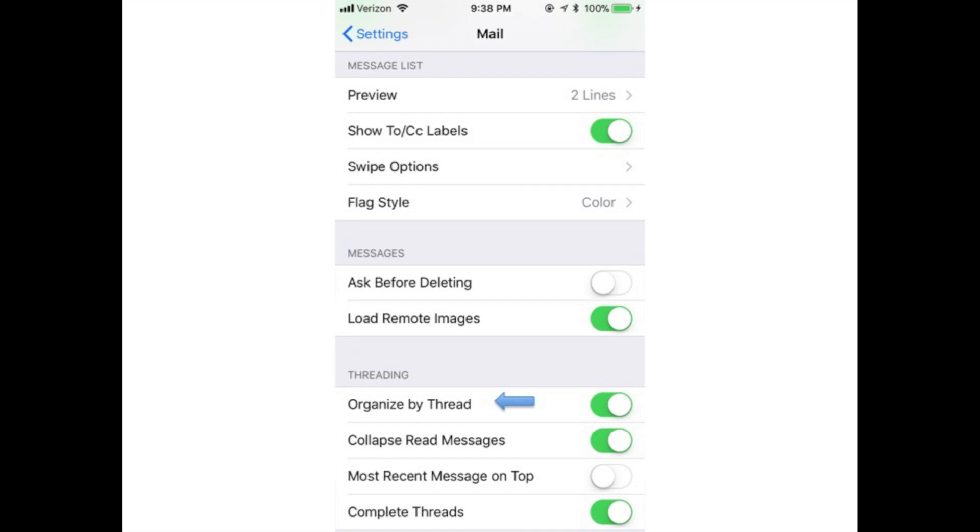Organize by thread: Slide this to on/green to group together related messages that are part of a conversation.